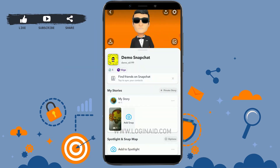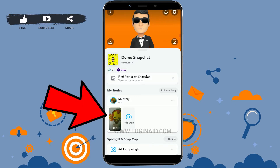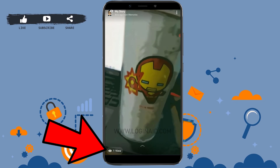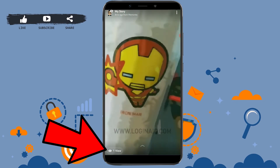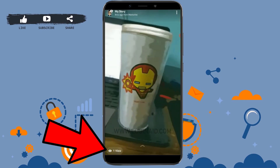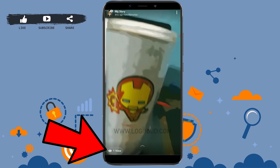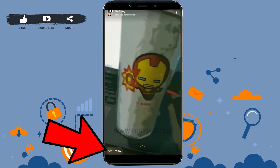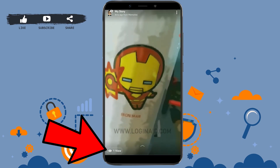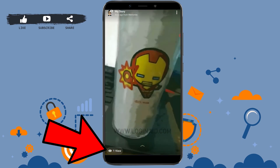Once you're at the profile section, you will see the 'My Stories' option. There are the stories that you have added. If you tap on that story, you will be able to see the number of views. You can see on the left side on the bottom of the screen the view count.